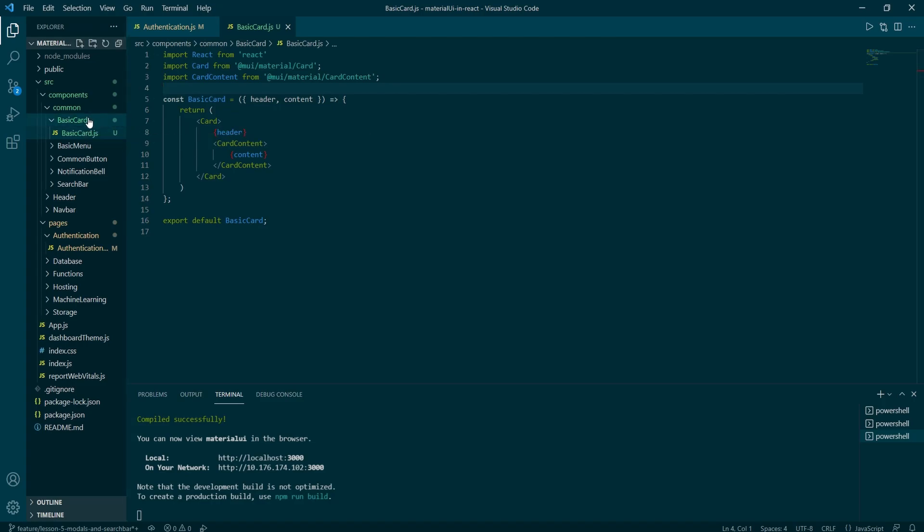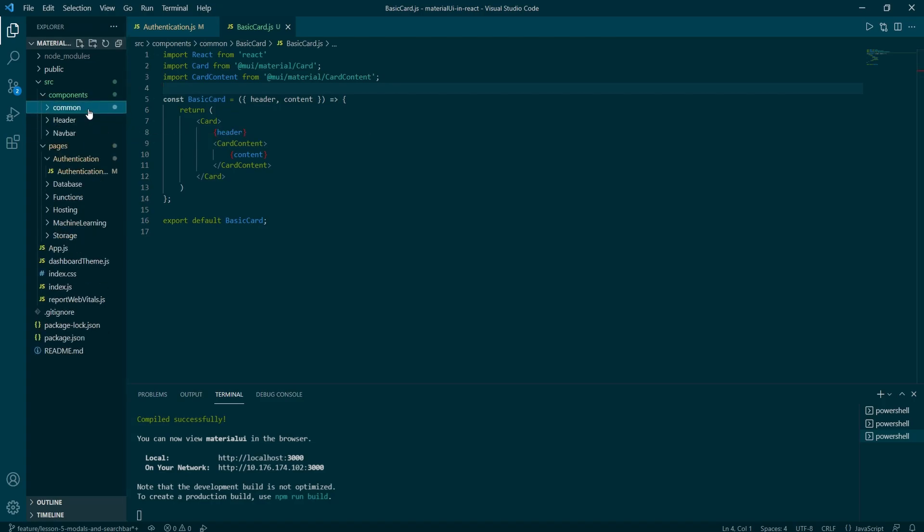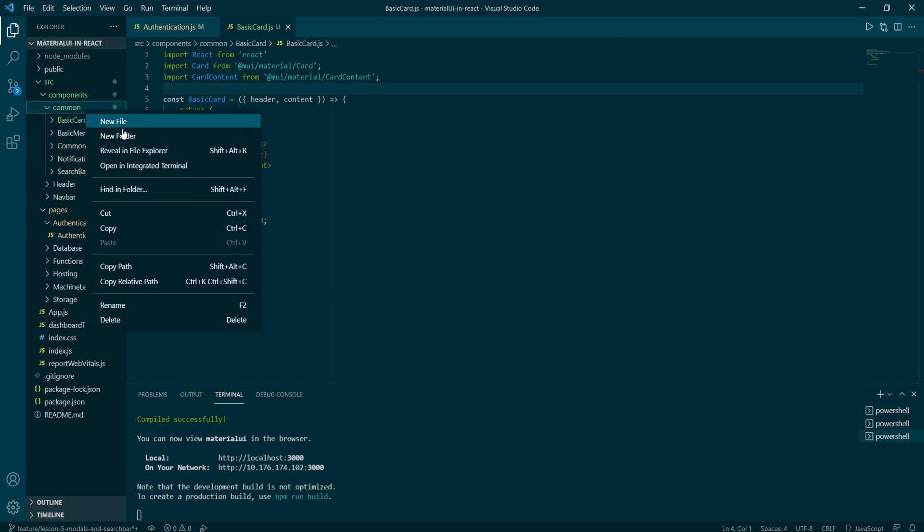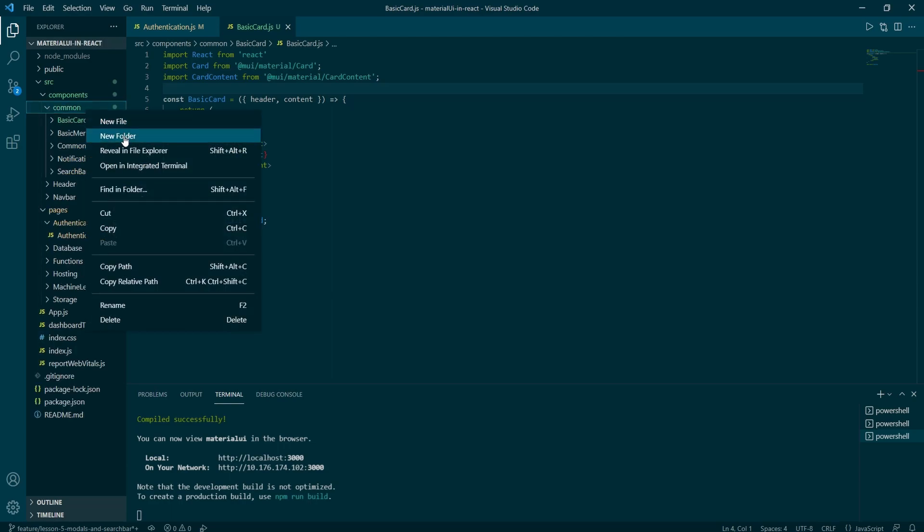And inside of it, search bar.js. This will contain two parts, the search icon with no clickable events on it.